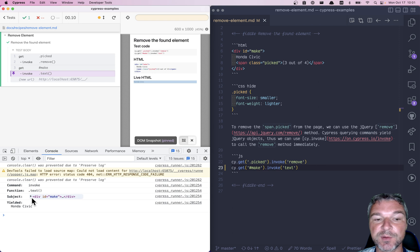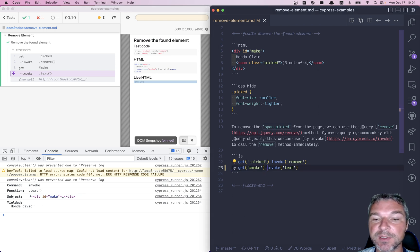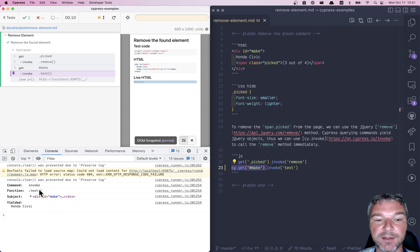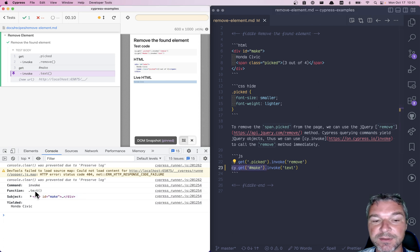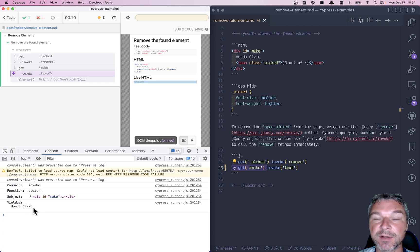And this is what it yields. Notice there is a little bit of whitespace around the Honda Civic text. And we can trim it by invoking 'trim', because now our subject is a string and string has a method trim.